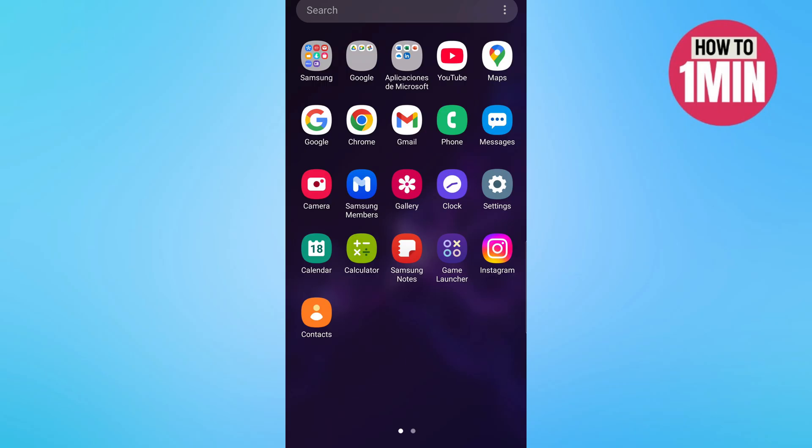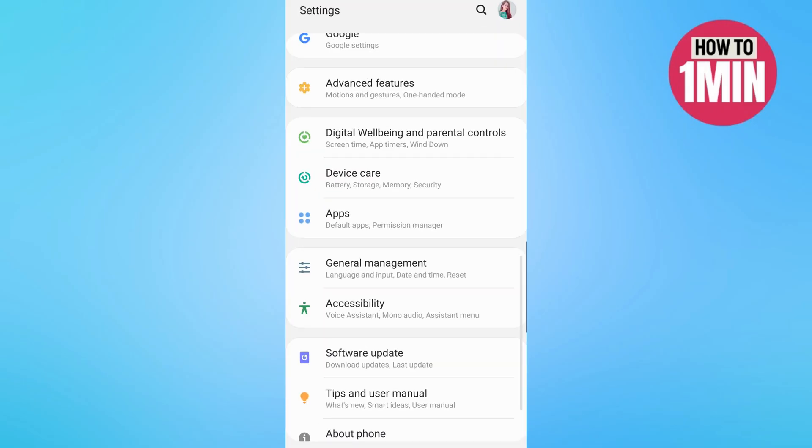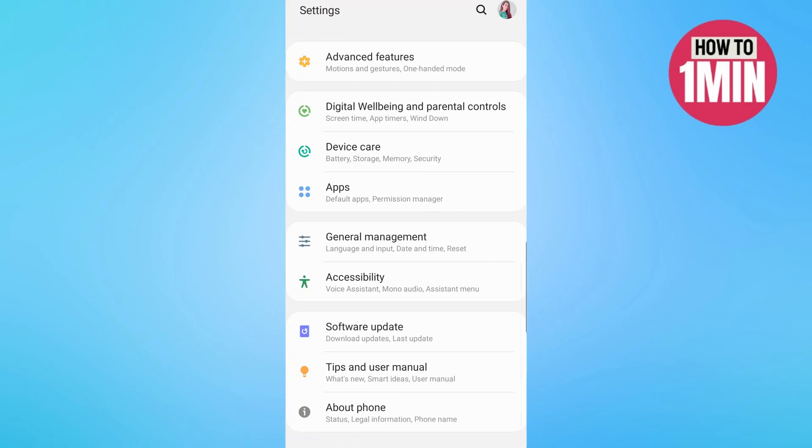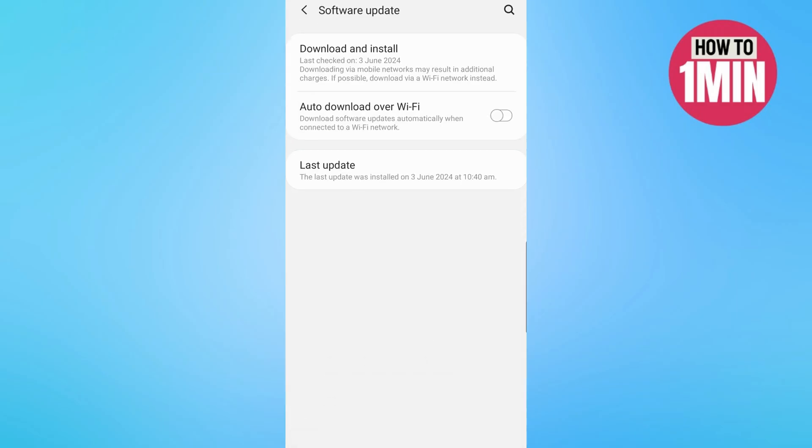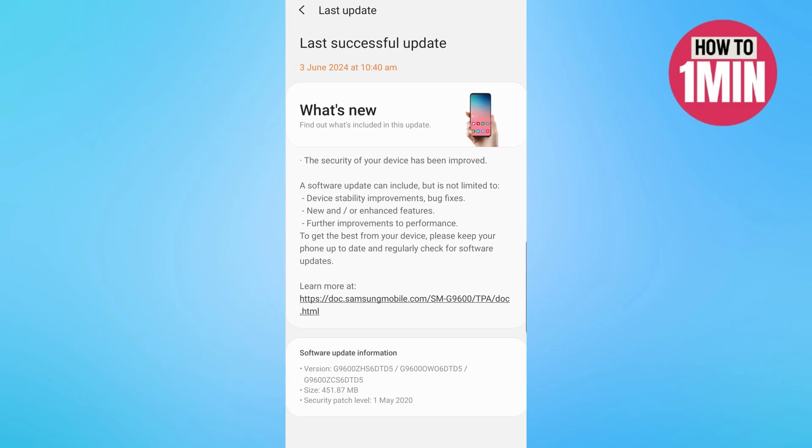Along with updating the game, make sure your OS is also updated, especially if you are using MI or Redmi devices. So go to the settings, tap on about and click on software information. Here you can check the latest updates.